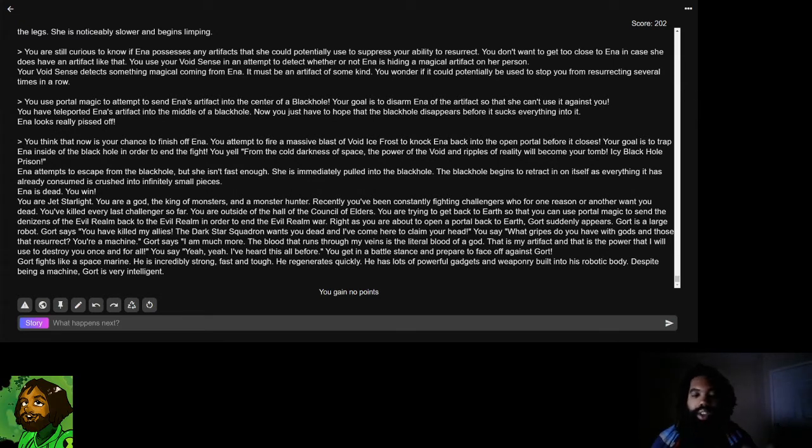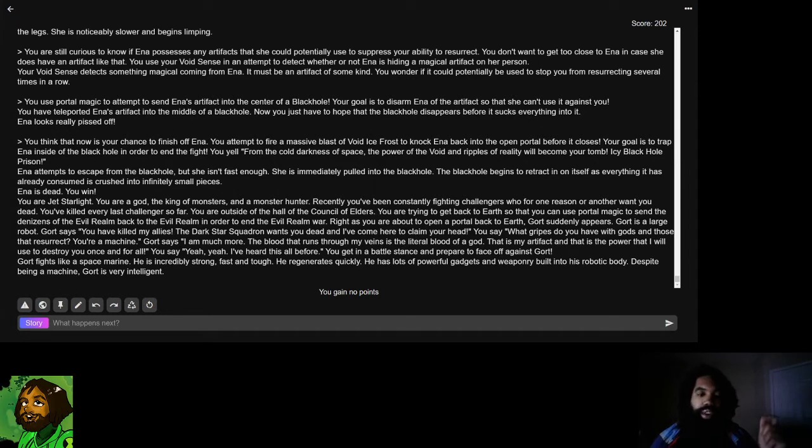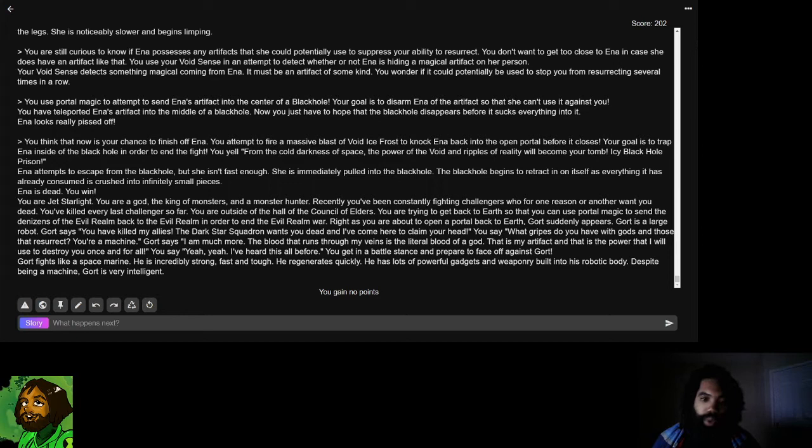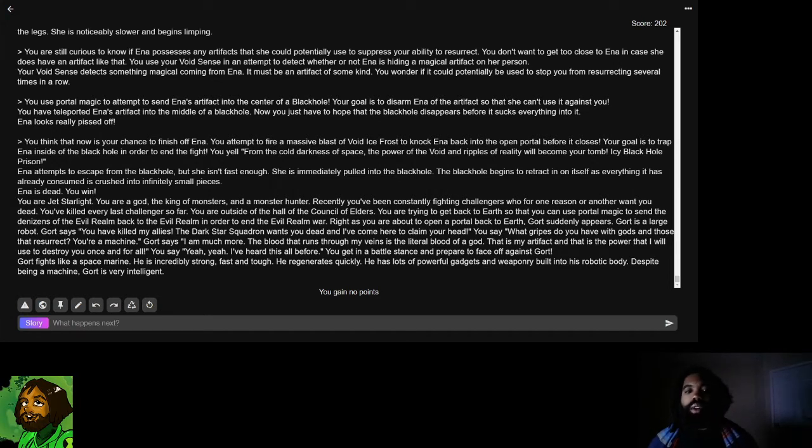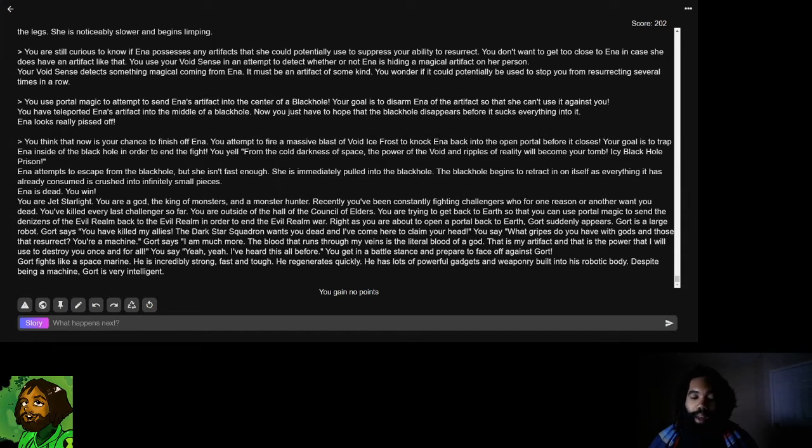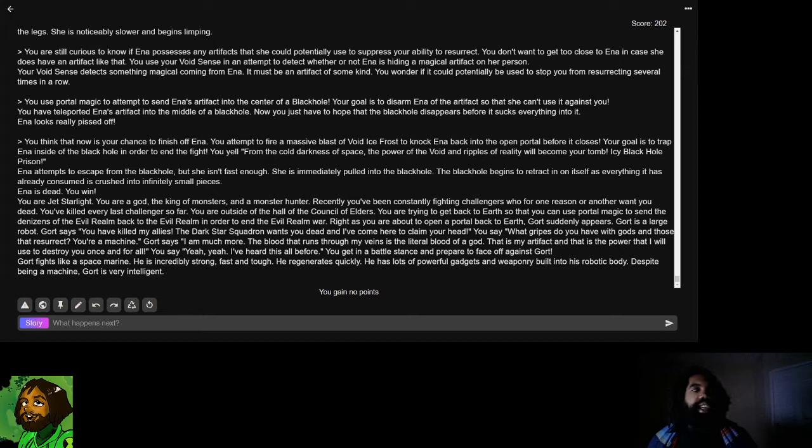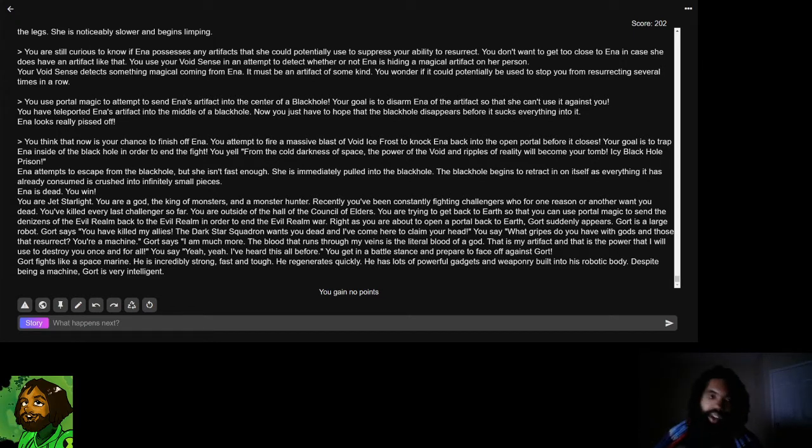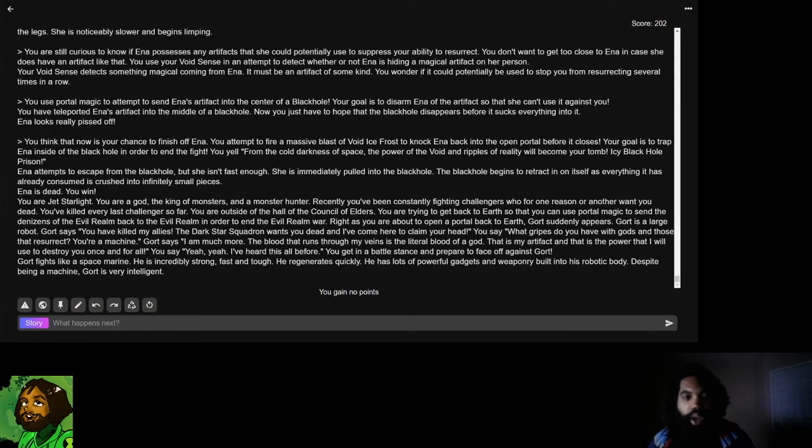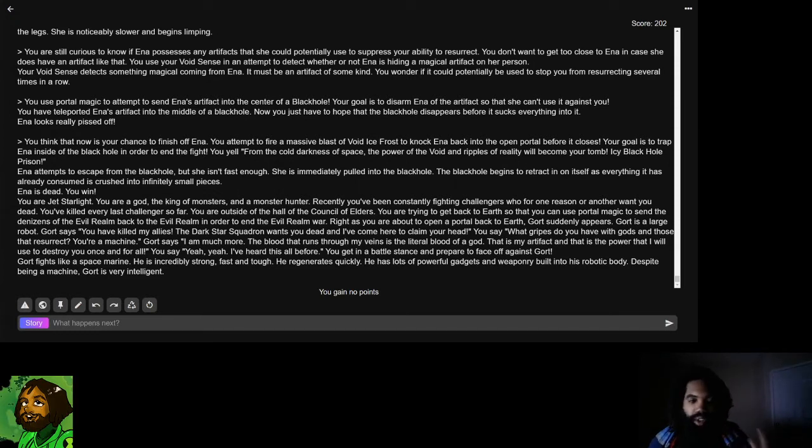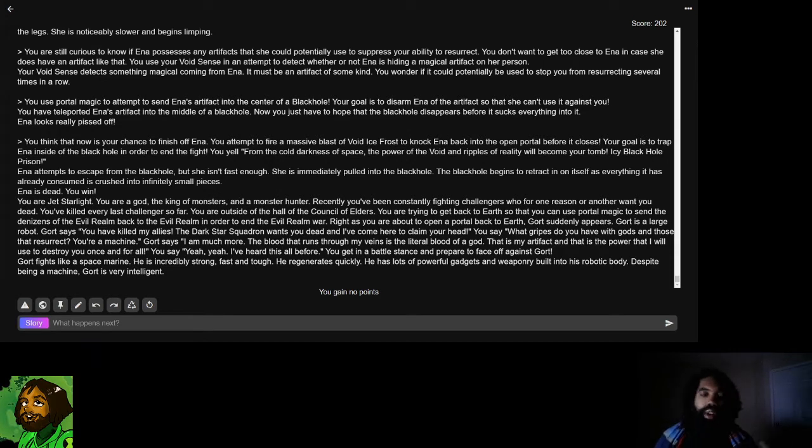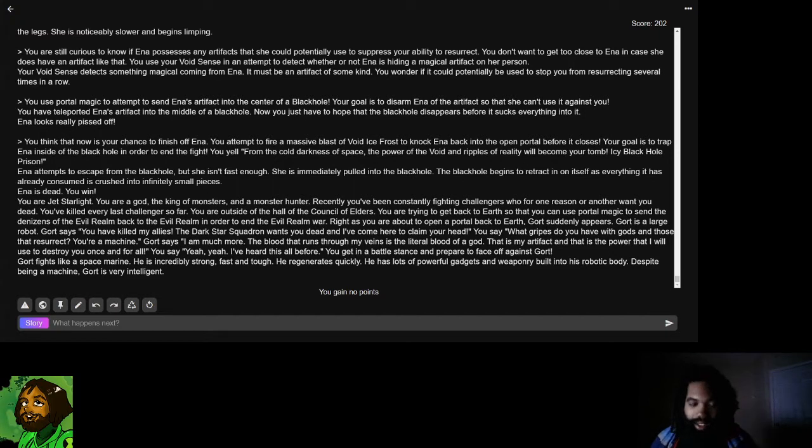Please make sure you do so in the comment section below and on our Discord. If you guys have any questions about how to submit characters, feel free to post your questions in the comment section below and on our Discord. Without further ado, let's hop right in. So last episode, Jetstarlight faced off against Ina, who was actually a princess of the Evil Realm. The two had an epic battle that ended with Ina's death.